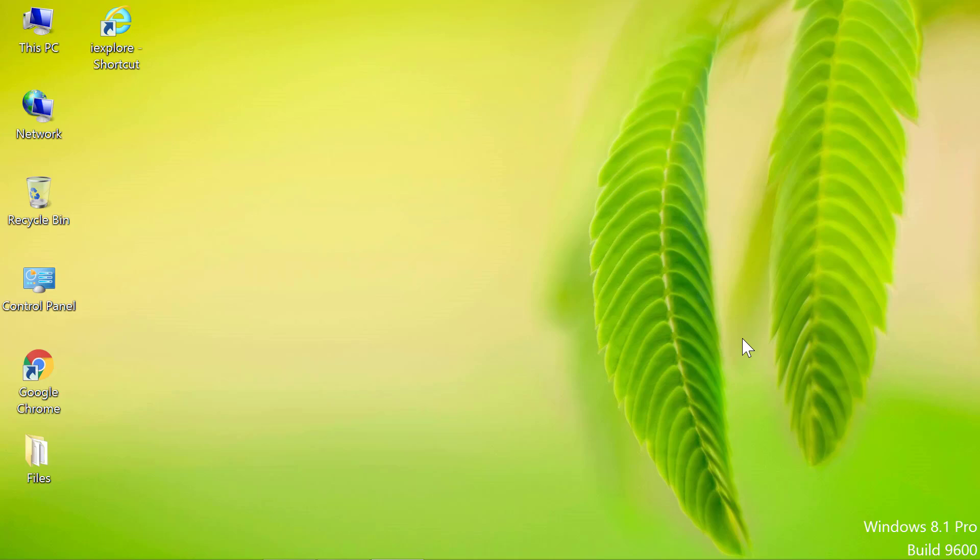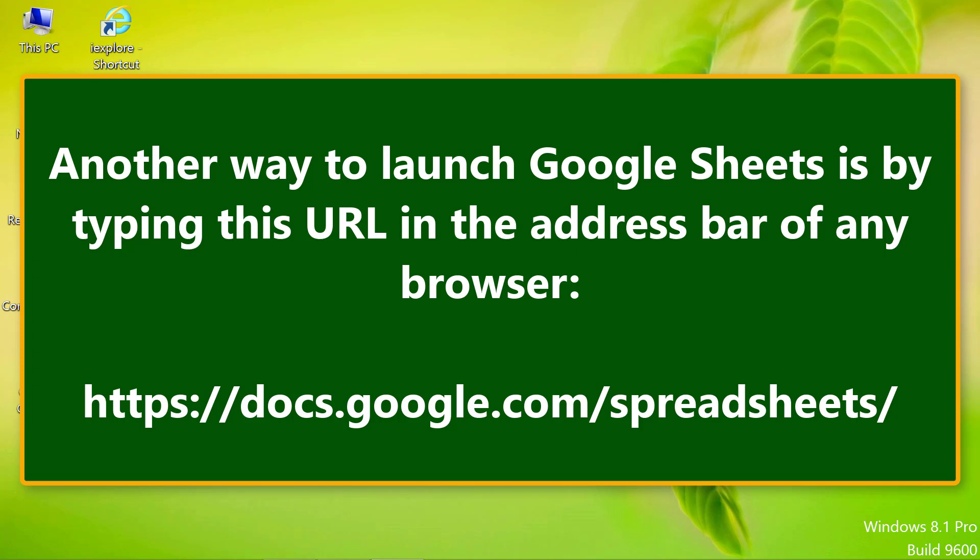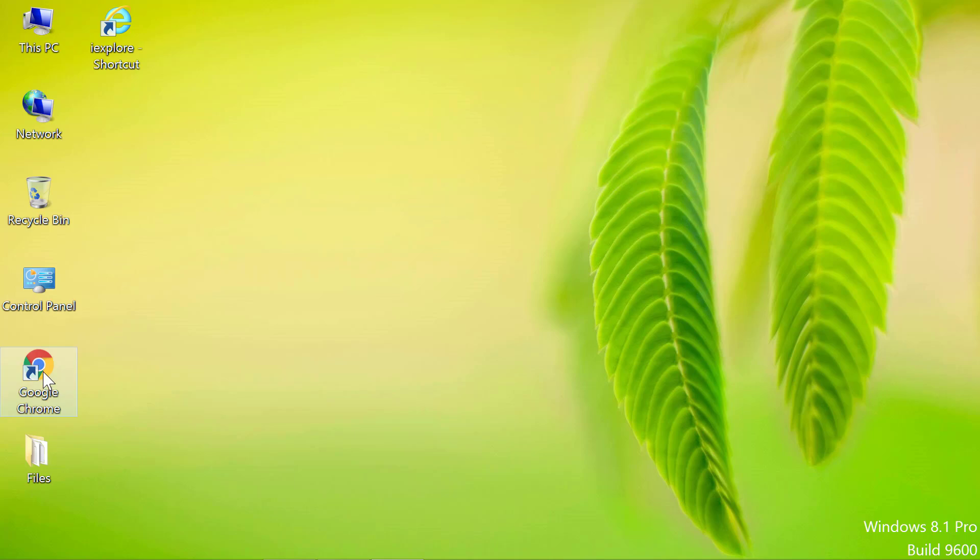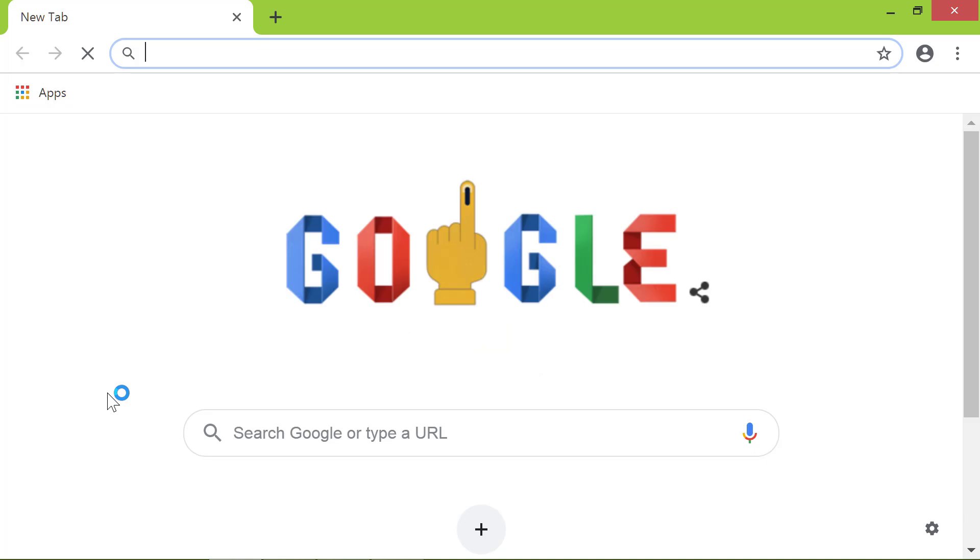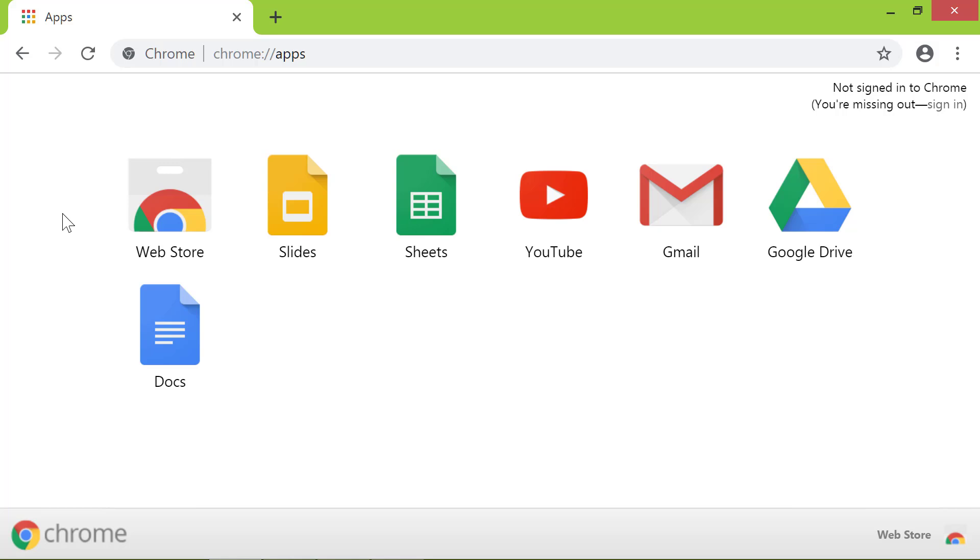Let me access Sheets through Chrome. Another way to launch Google Sheets is by typing this URL in the address bar of any browser. Double-click the Google Chrome desktop icon. Click the Apps button. Click Sheets.